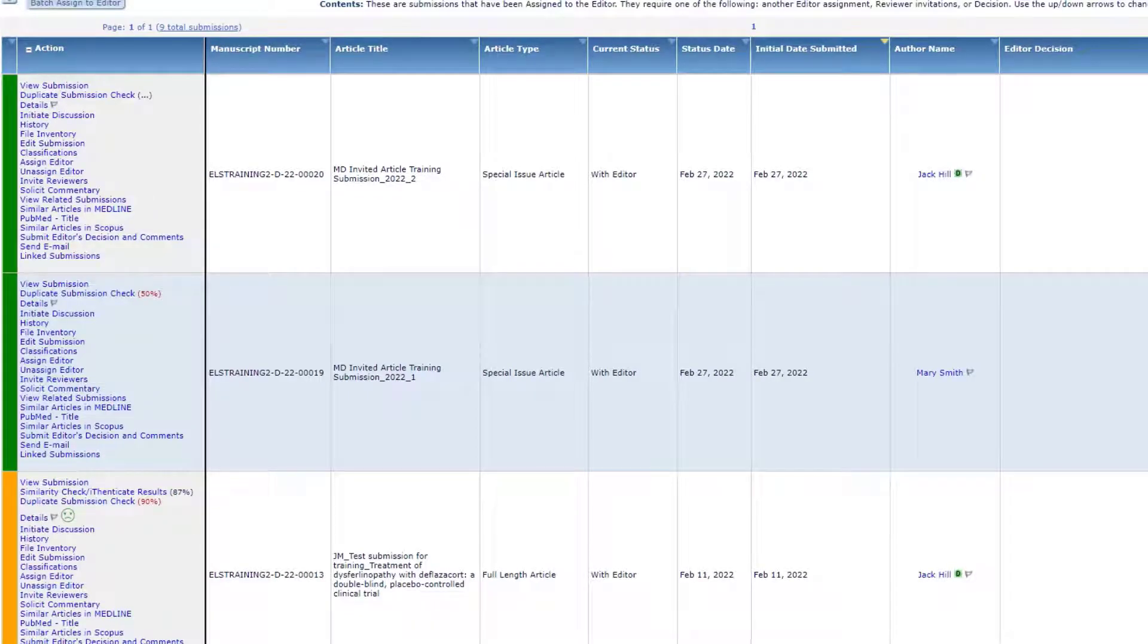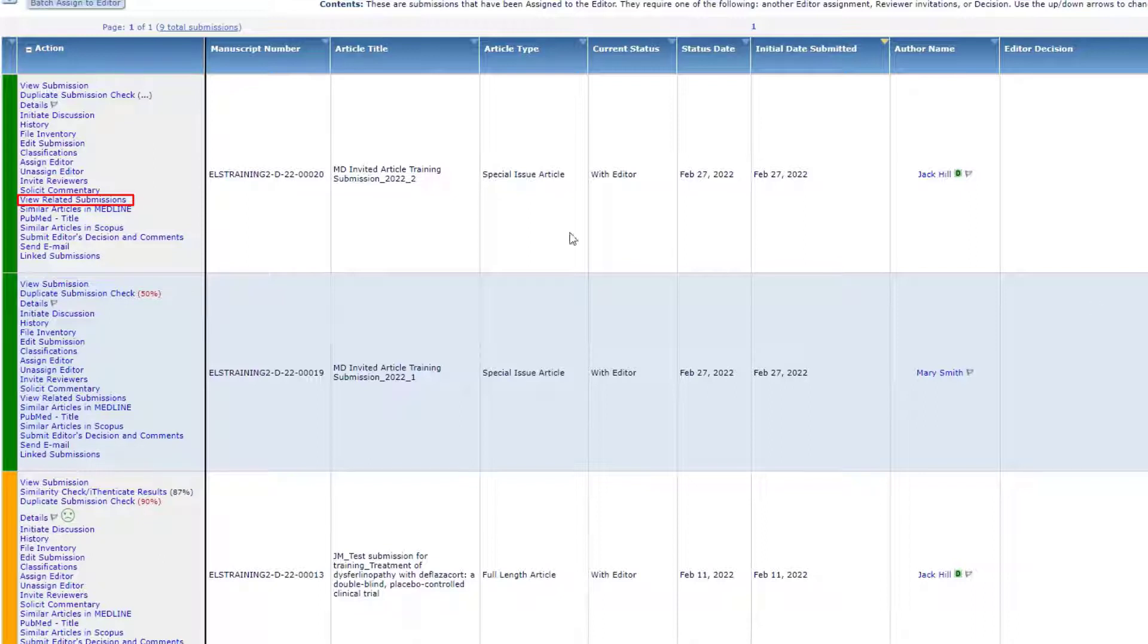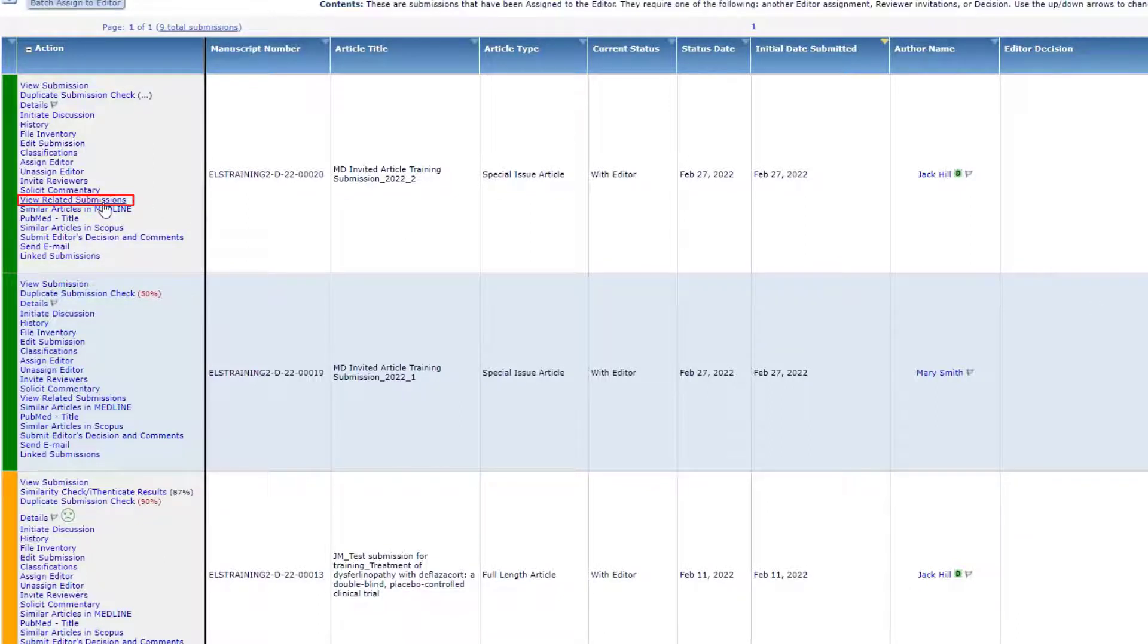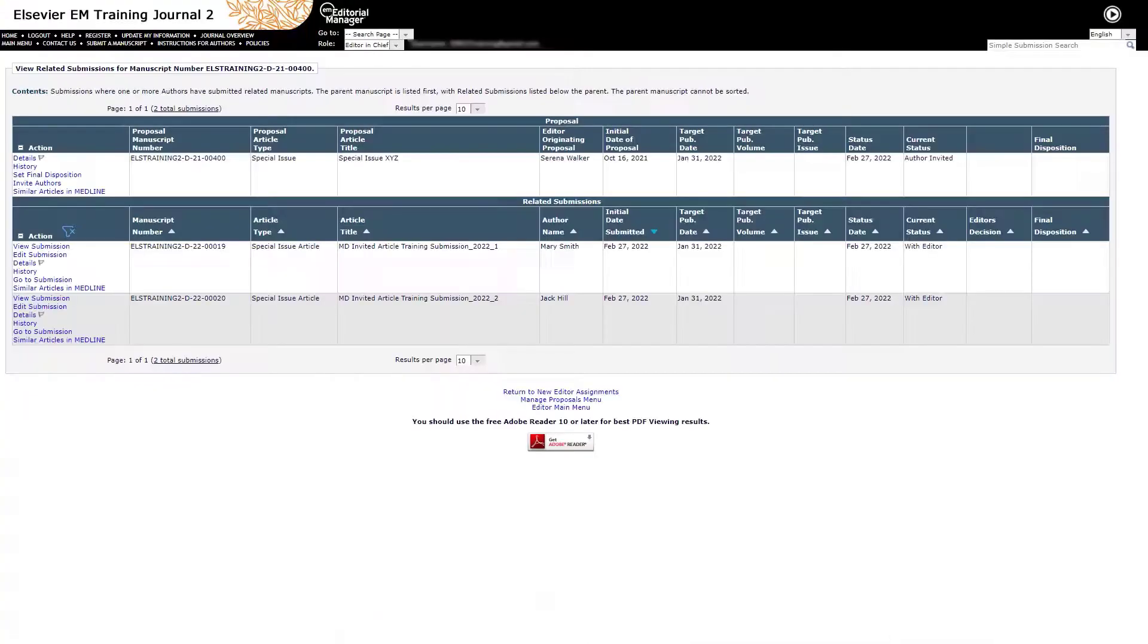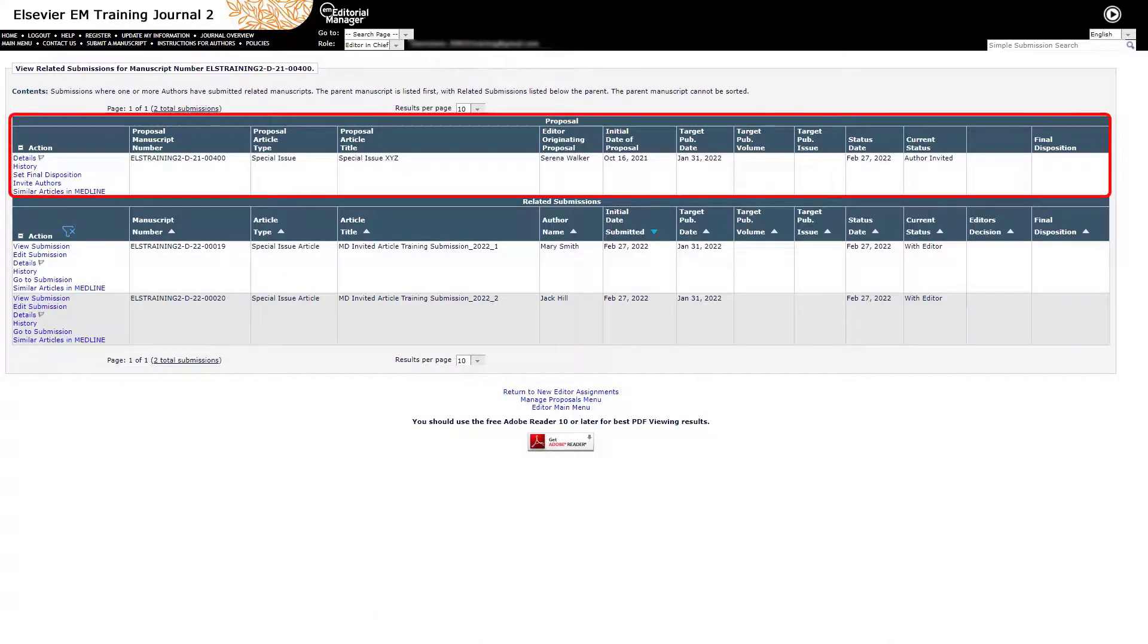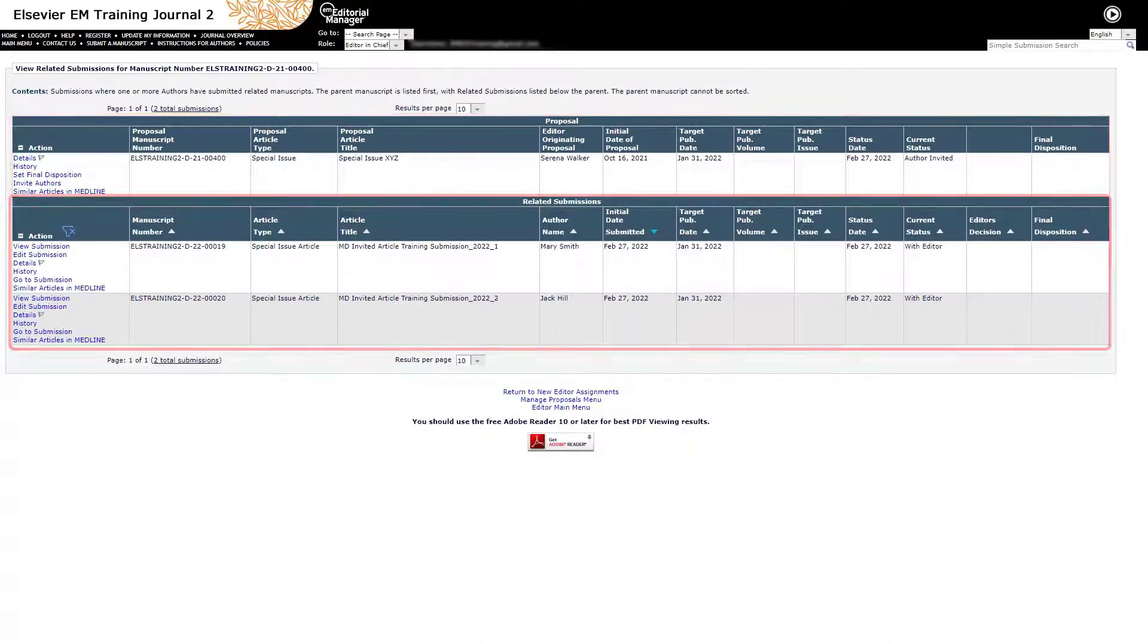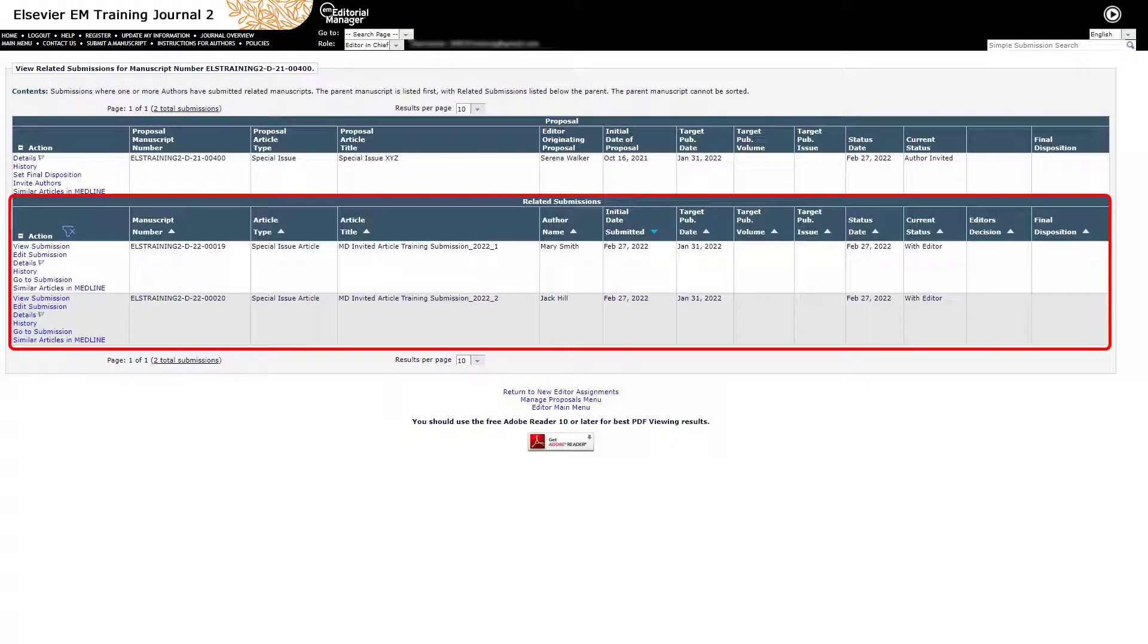In folders on the editor main menu, invited submissions will include a View Related Submissions link, which allows the assigned editor to quickly view related proposal information and all associated, also called child submissions.